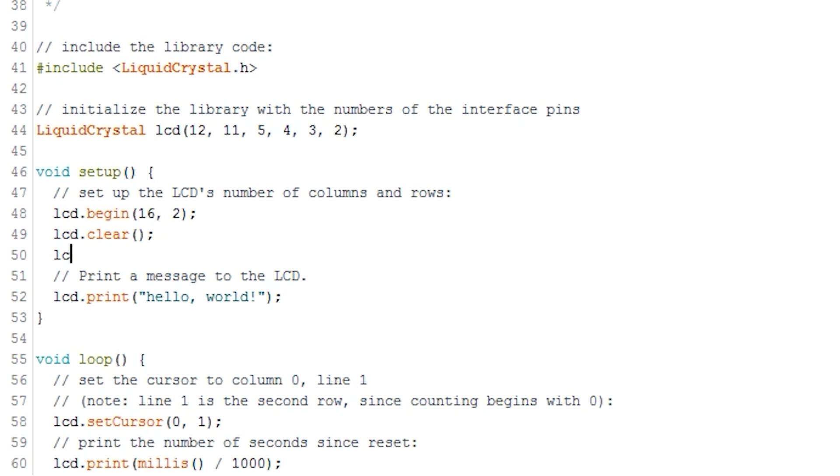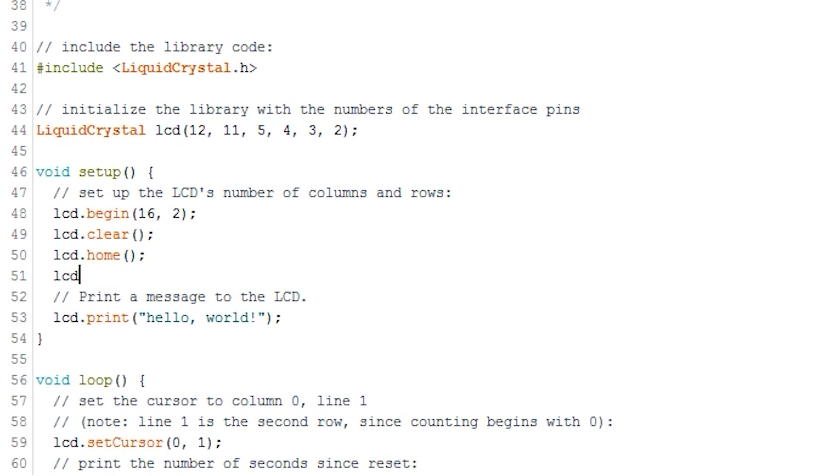If you ever want to move the cursor back to Home, or Position 1, rather than clearing the display, then LCD.Home will do this. If you just want to print a string on the LCD, then the print method is what you will need. Just simply call it like this, LCD.print, then your string.